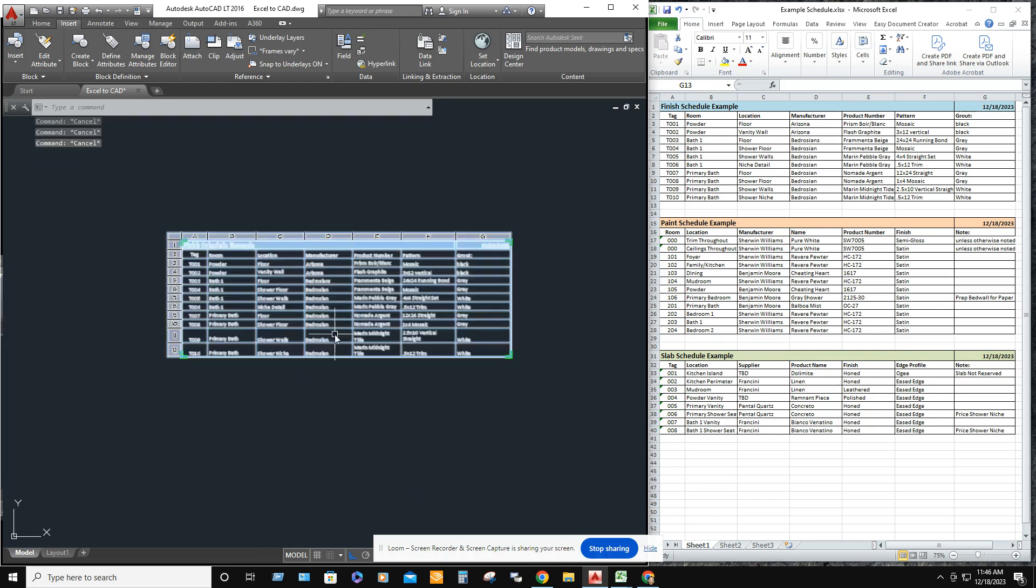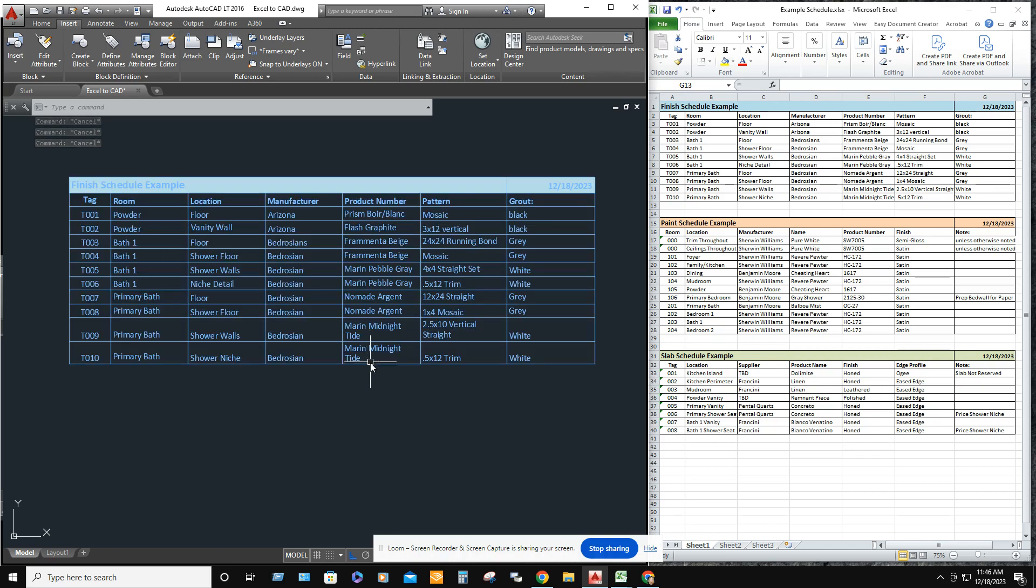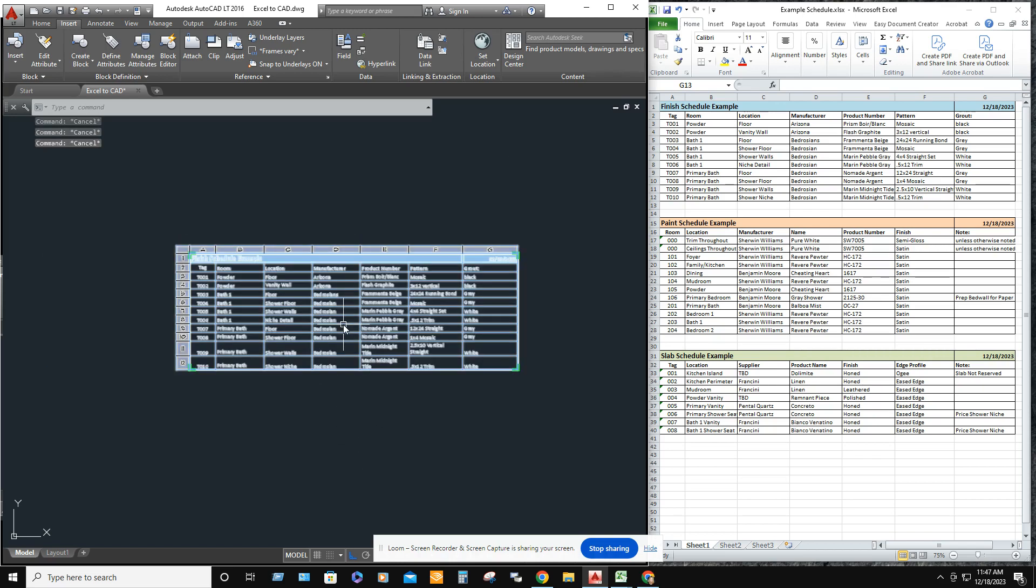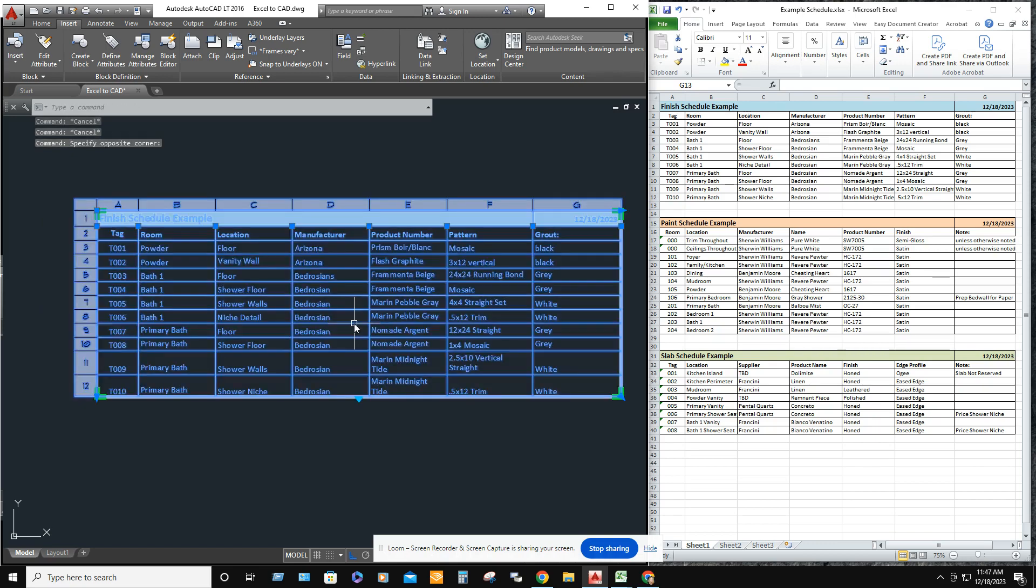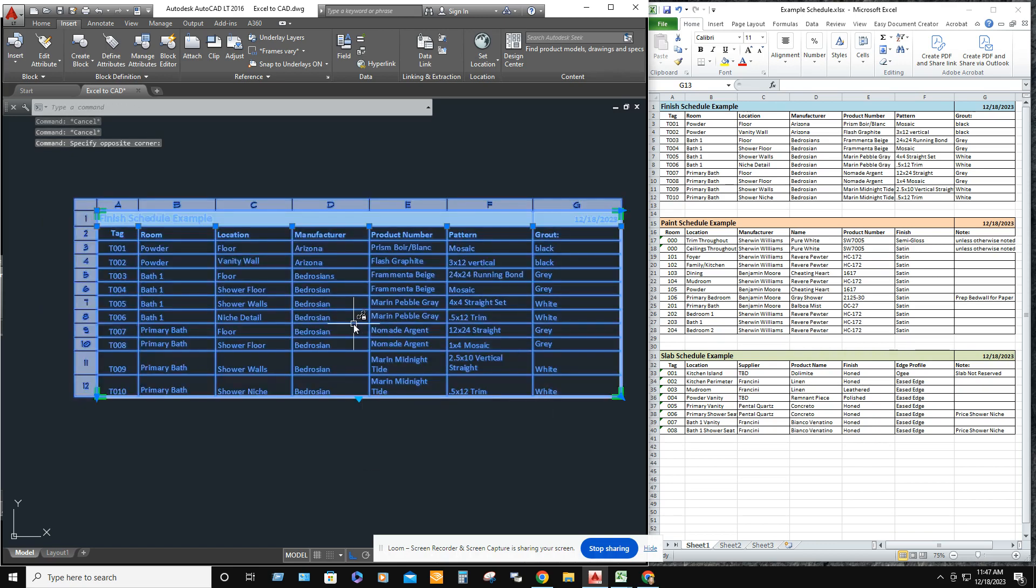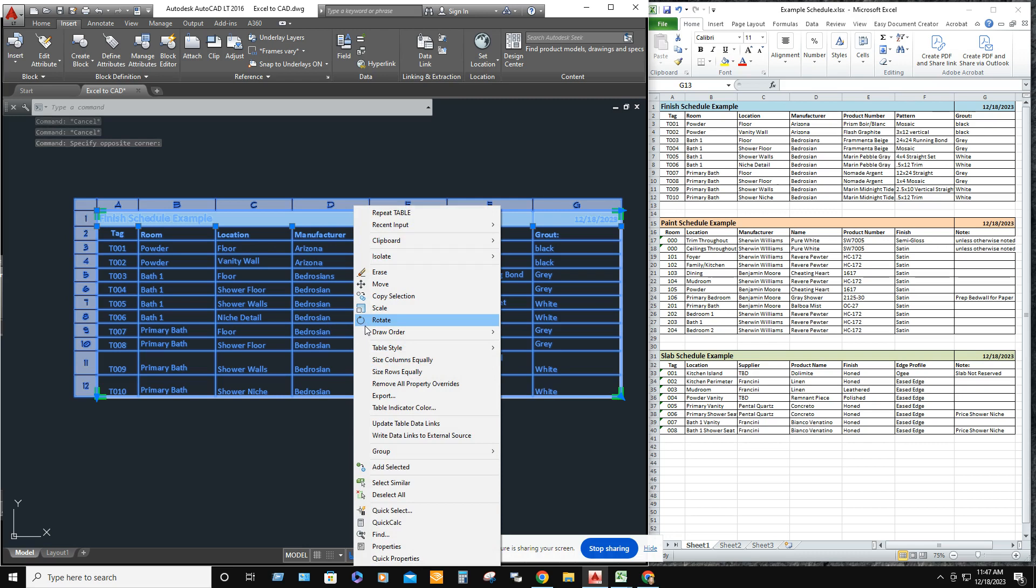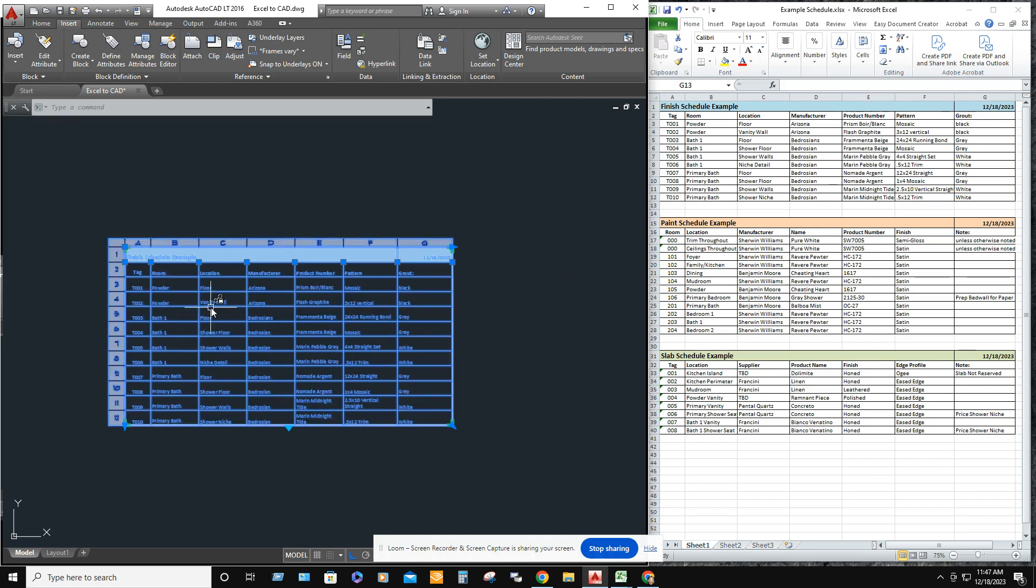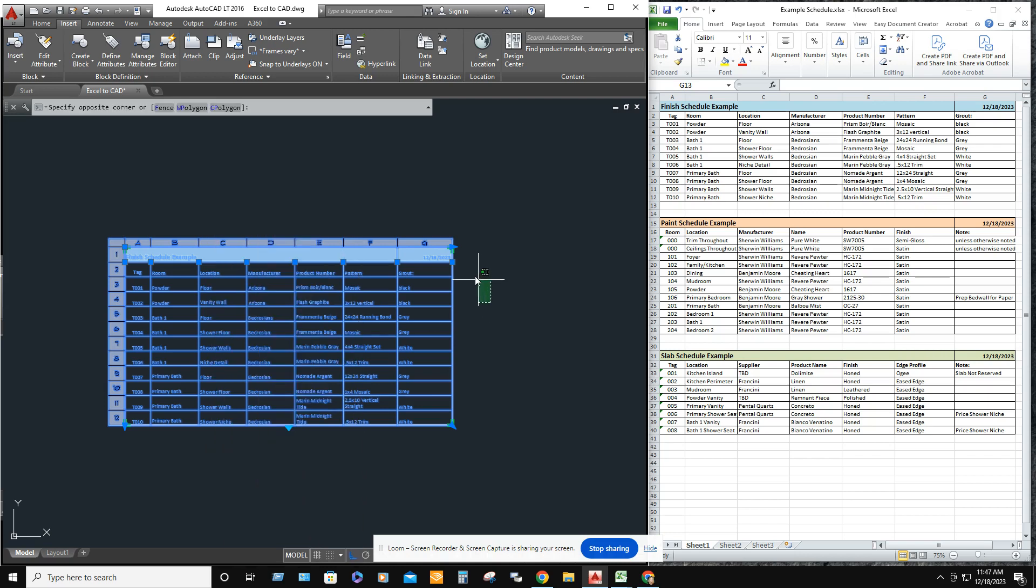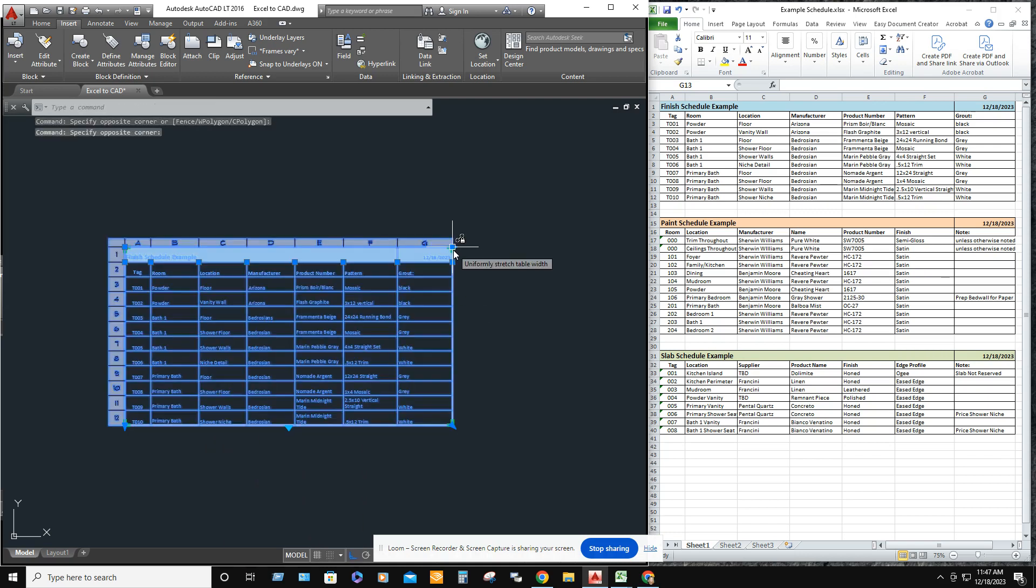So depending on your drawing you need to either scale it up or scale it down. And I'll show you a few tricks. So if you right click directly on the table you can make the size of the rows equal. You can also make the columns equal if you want to. I like to go ahead and stretch it out.